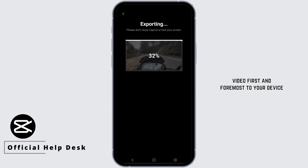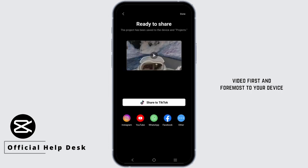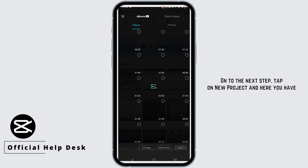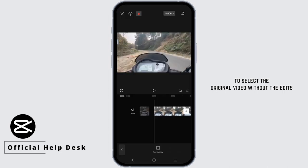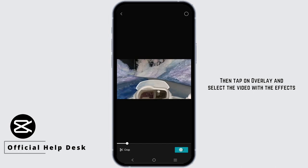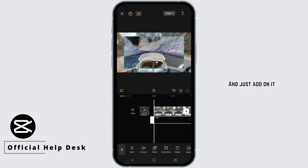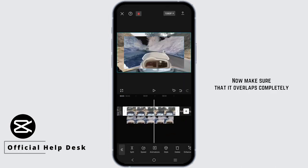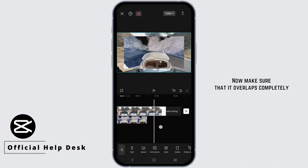Export this video first to your device. Then tap on New Project and select the original video without the edits. Then tap on Overlay and select the video with the effects and add it on.